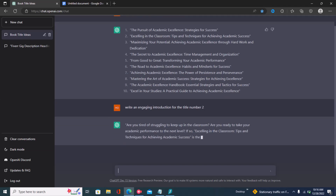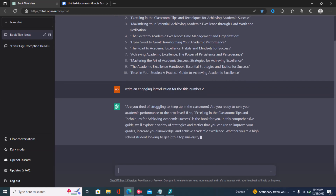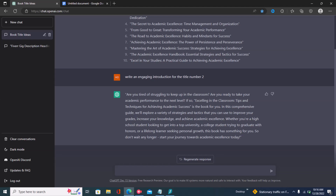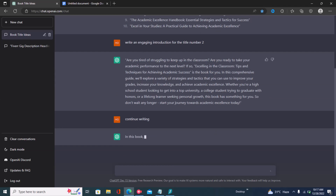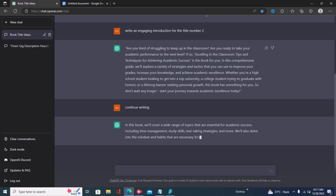You can see ChatGPT is coming up with an engaging introduction for the ebook. Once you have your output, just copy that and put it into the Google document. This is quite short for an ebook, so if you want longer content, tell ChatGPT to 'continue writing.' These are very simple commands you can write down so you don't forget.